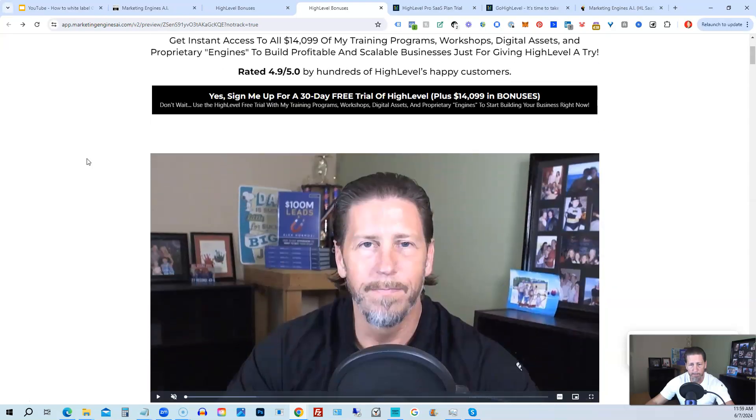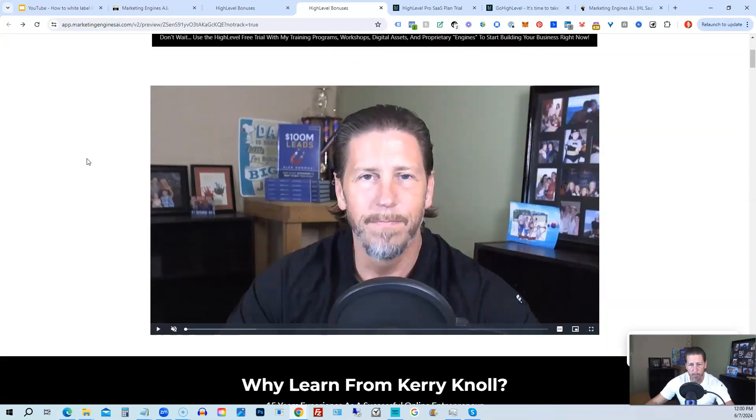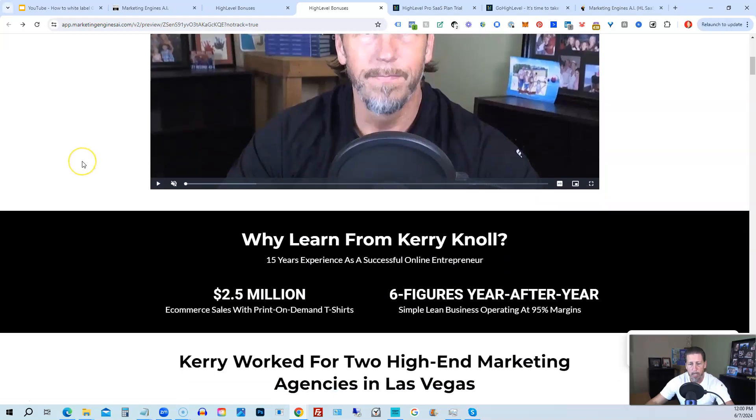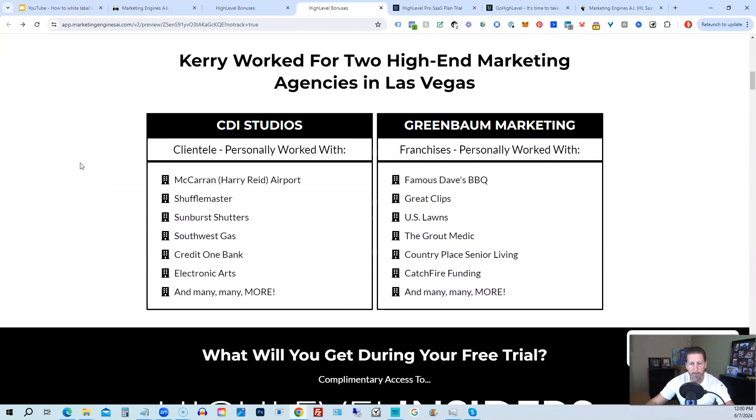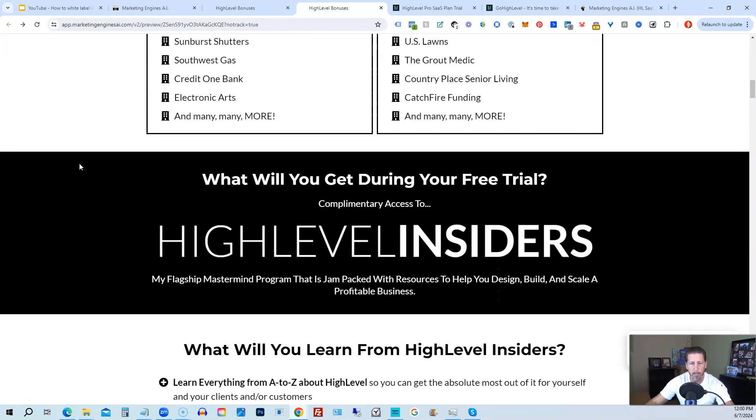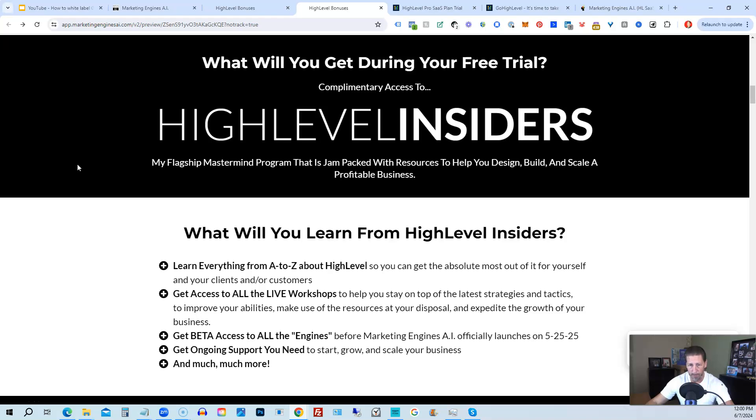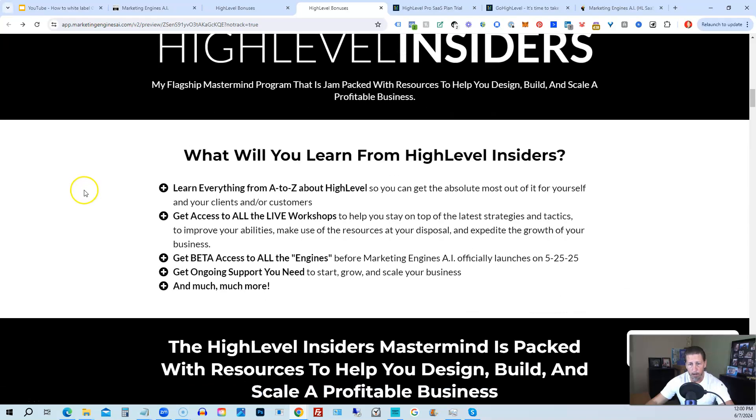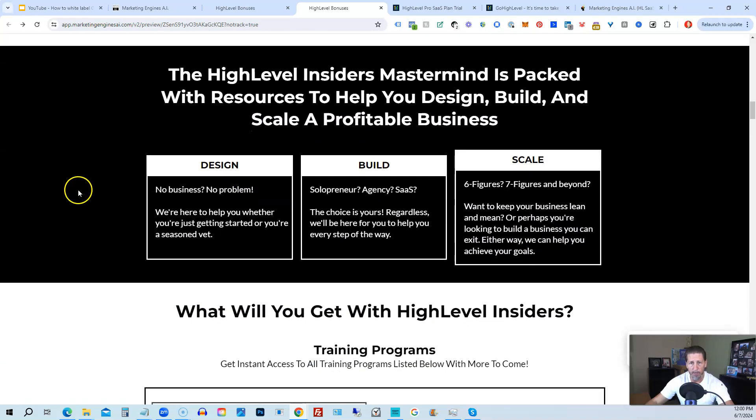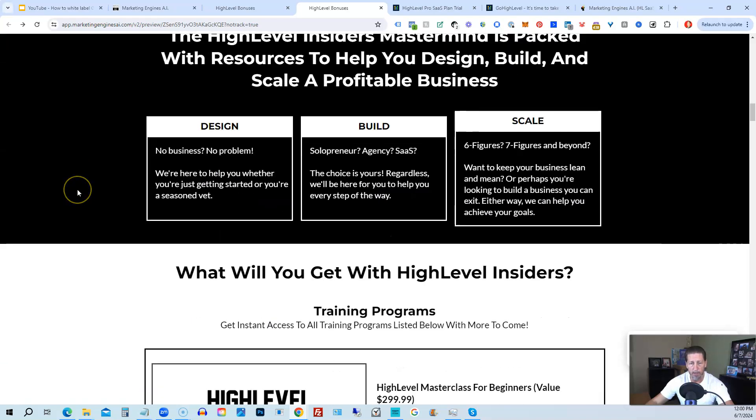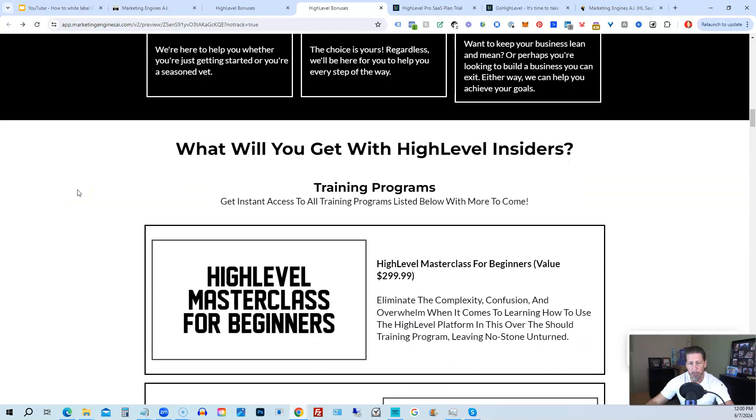you'll be taken over to the high-level bonuses page that explains everything you're going to be receiving. So there's another talking head video of me explaining the benefits to my high-level bonus package. And if you scroll on down, you can see everything that's included, including my high-level insiders flagship mastermind membership program that's absolutely 100% free just by signing up for either Marketing Engines AI, my SaaS, or through one of my affiliate links for high-level itself.